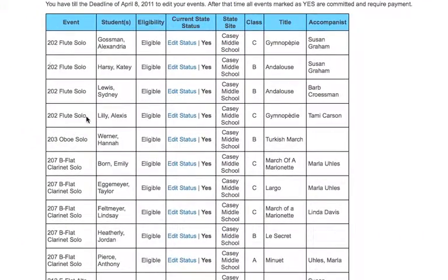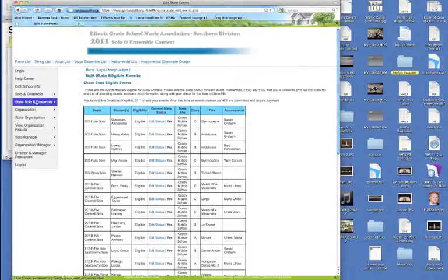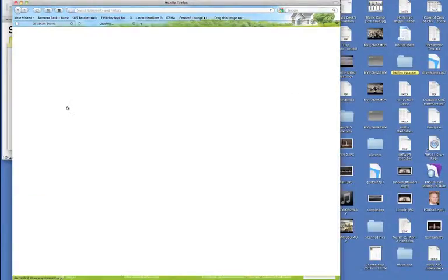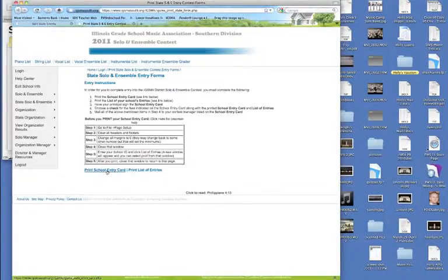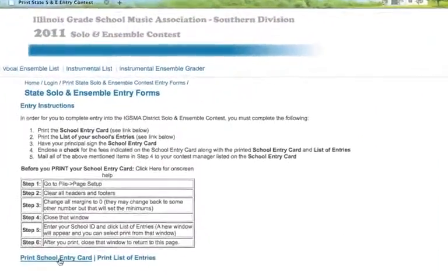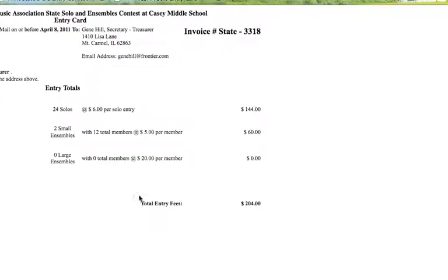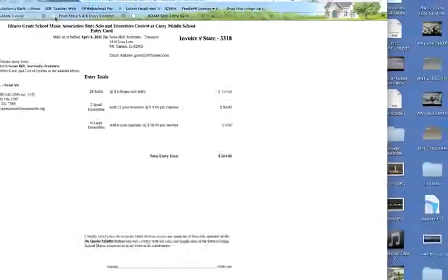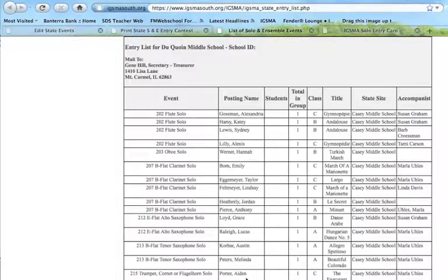When you're sure that everything's right — April 8th is the deadline — go to state contest and click print solo and ensemble entry card. It's basically the same way: click your school entry card, and it will call it up and give you your total that you would have to send in. You mail that to Gene Hill. Then click print a list of entries, and send those in also to Gene so that we have a copy and can double check if we have a computer problem later on.